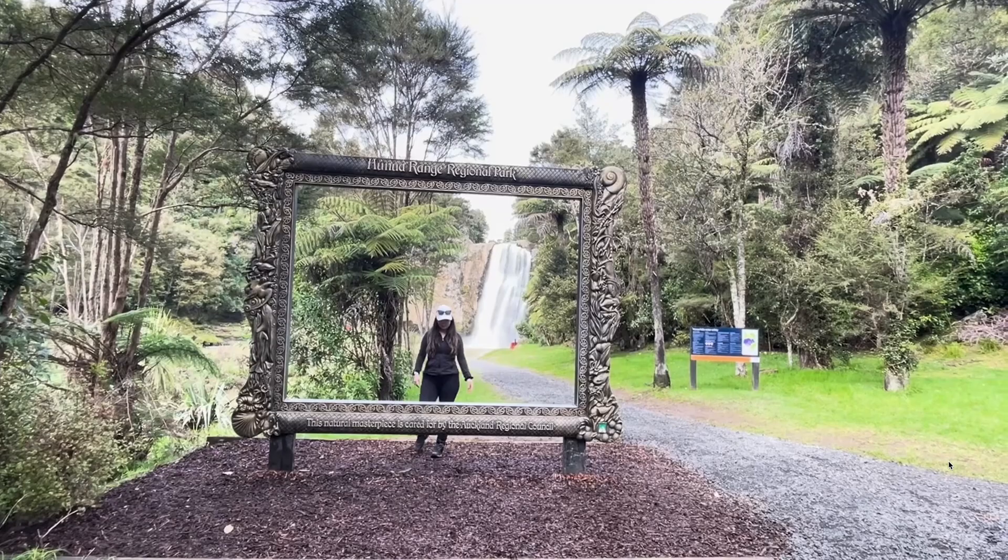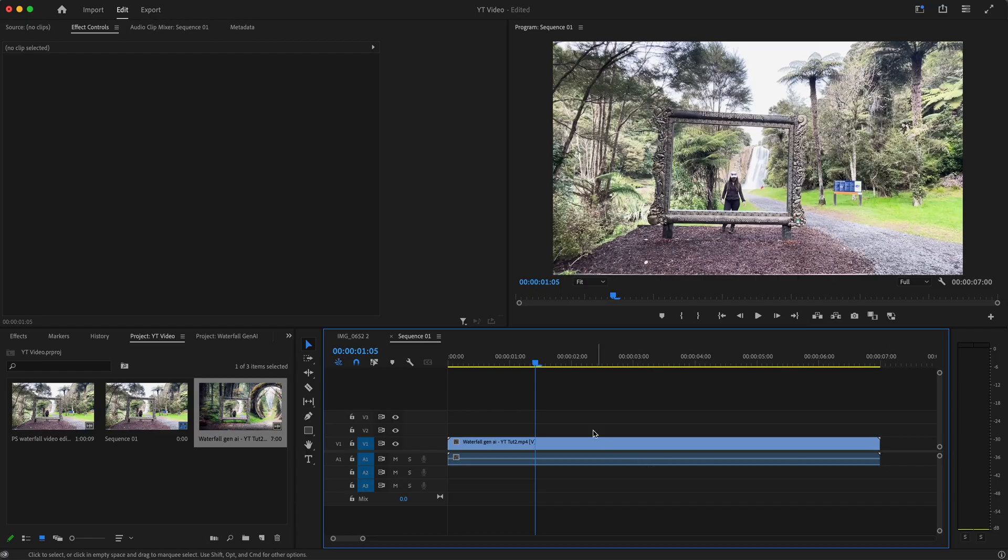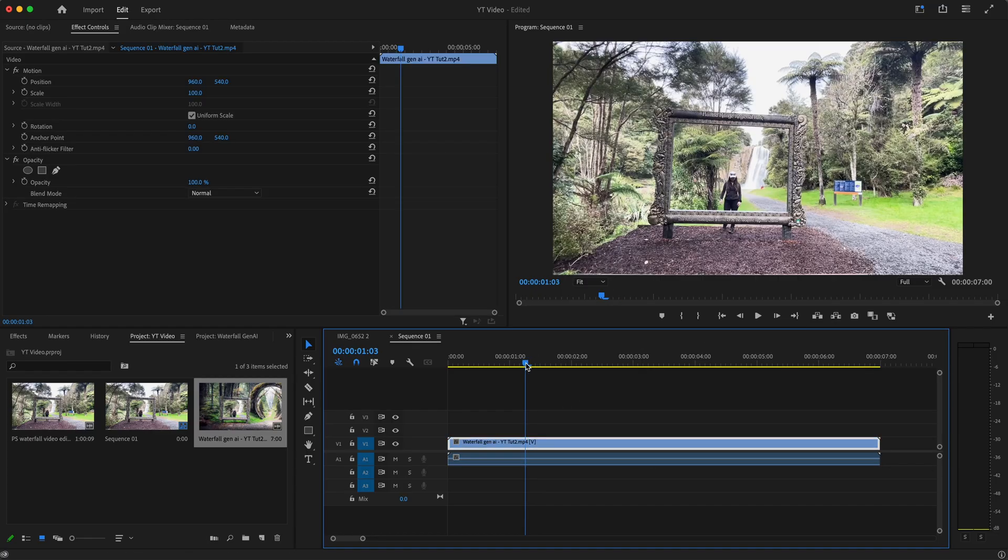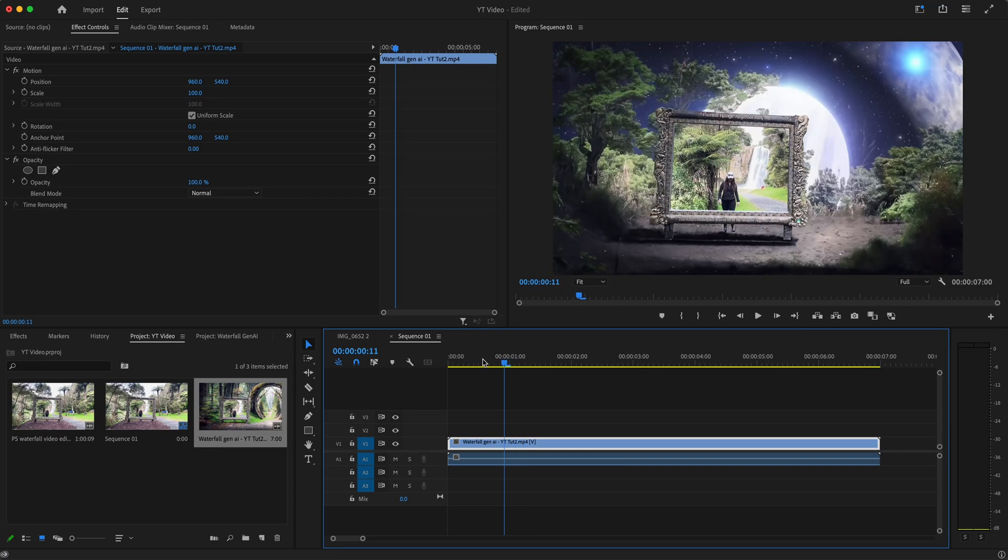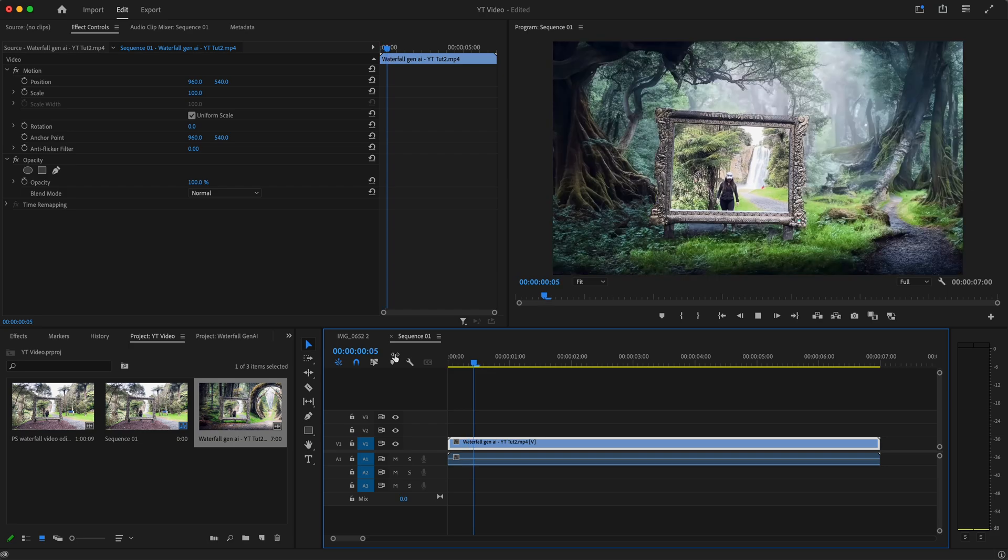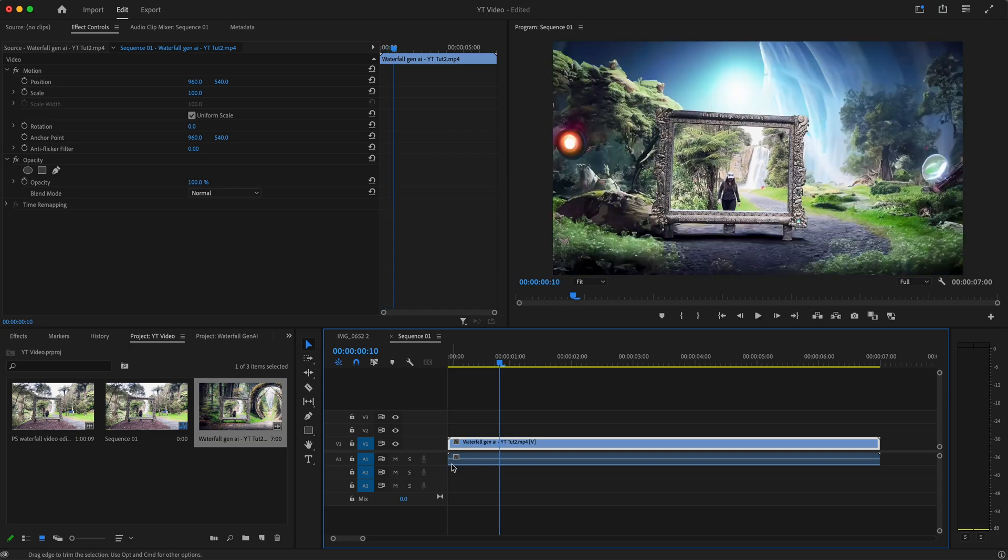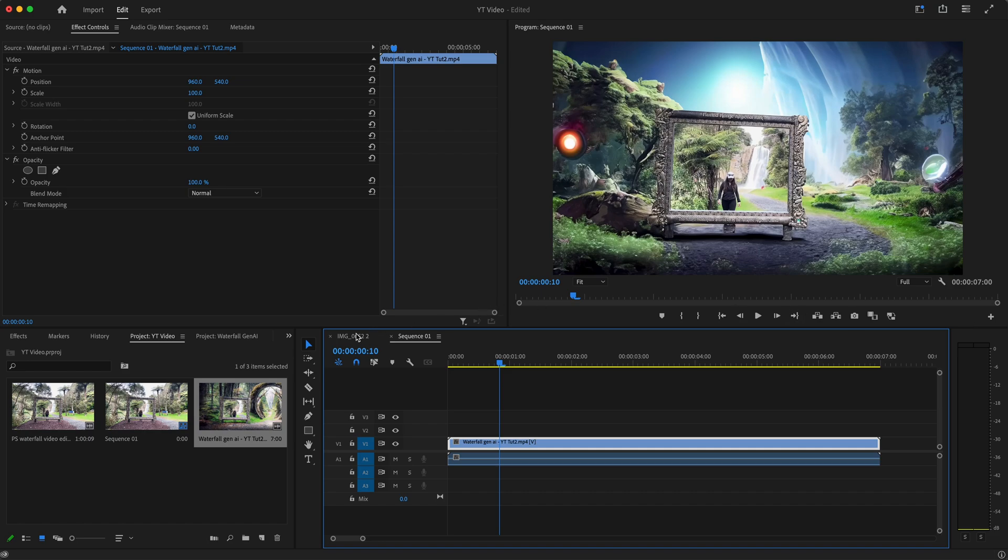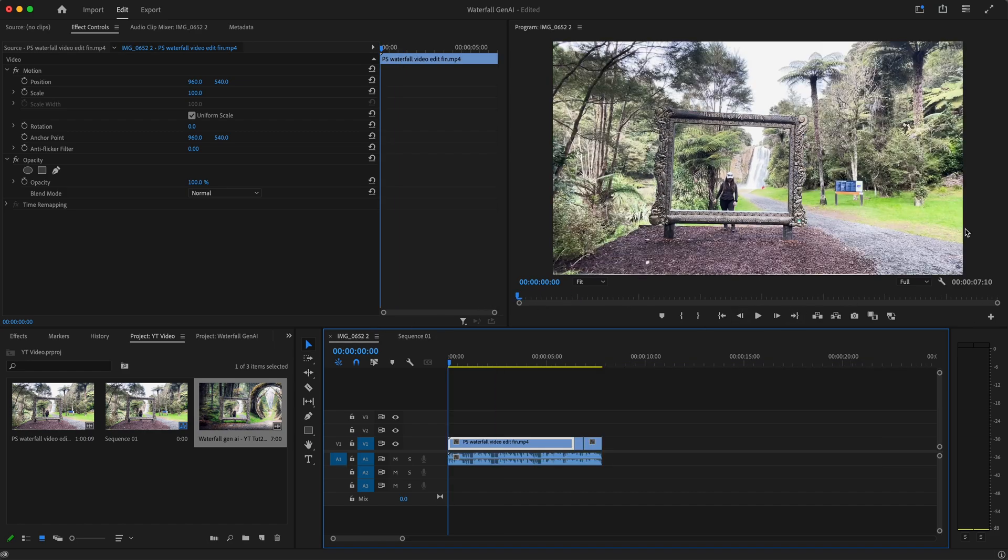There we go, there we go. So add your own audio, you get the drill, and then you export this, and then you have the final result which was this in here. So let's just play it one more time in here for you.